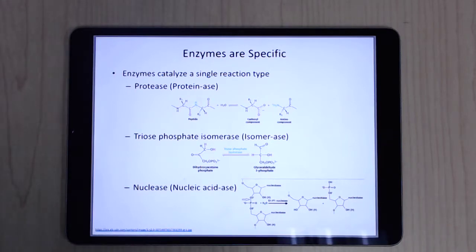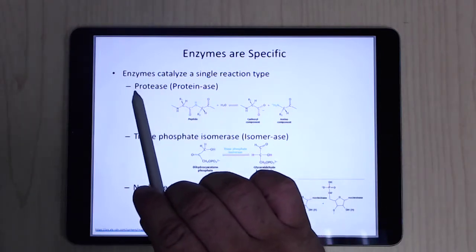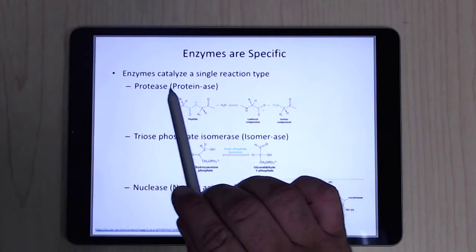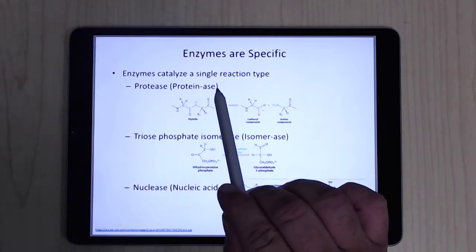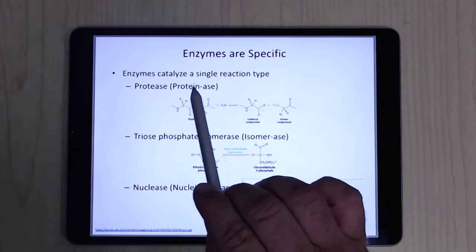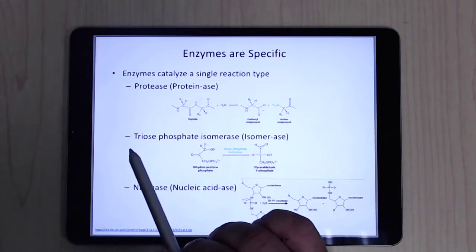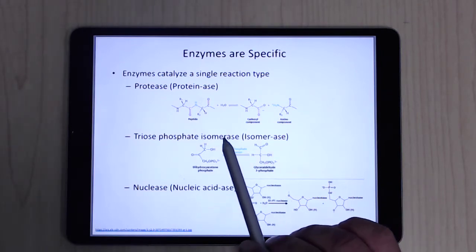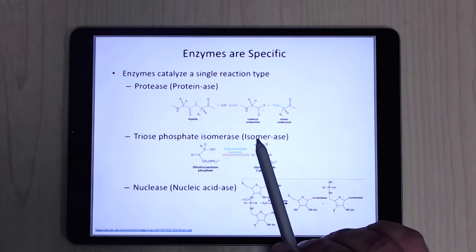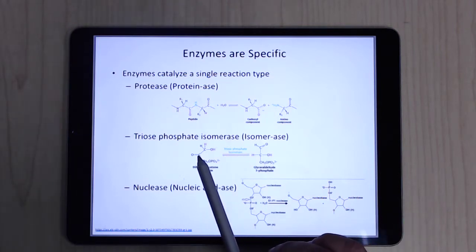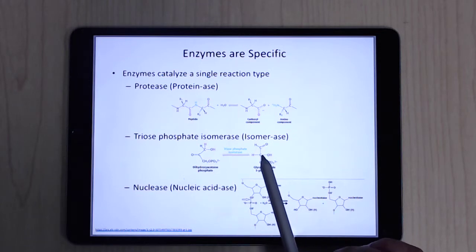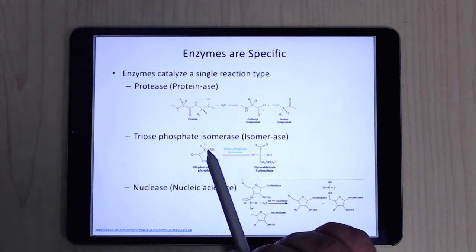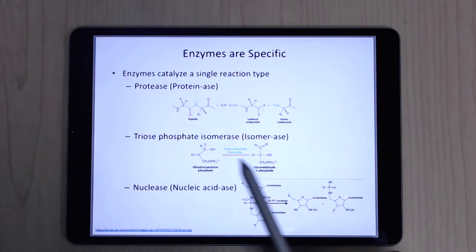Enzymes are very specific for a reaction type. The names typically tell you what the enzyme works on. For example, 'protease' — 'ase' just means enzyme, so it's an enzyme that works on protein and will clip a protein. Triosephosphate isomerase forms an isomer — it moves a double bond, making an isomer.